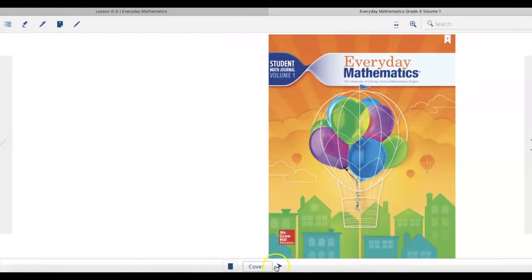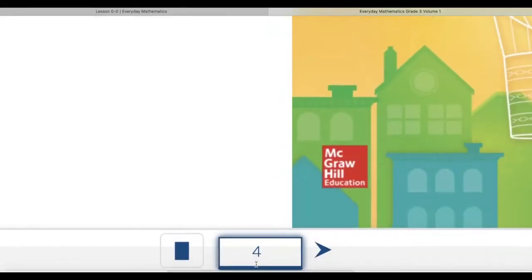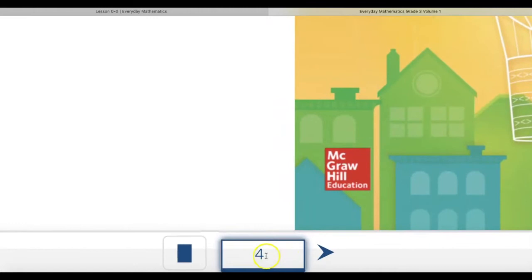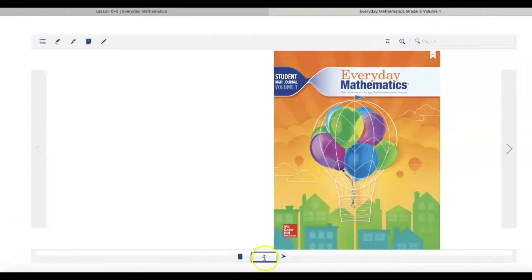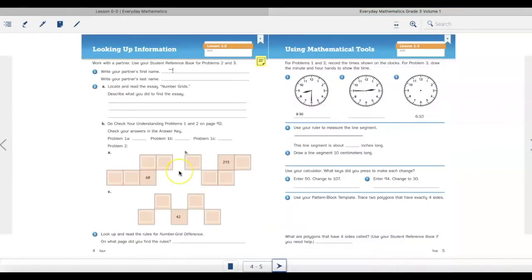However, you can also add your page number at the very bottom. So if your teacher tells you that you're going to be working on page number four, you can just type in page four at the bottom, click on the arrow, and it will take you there.